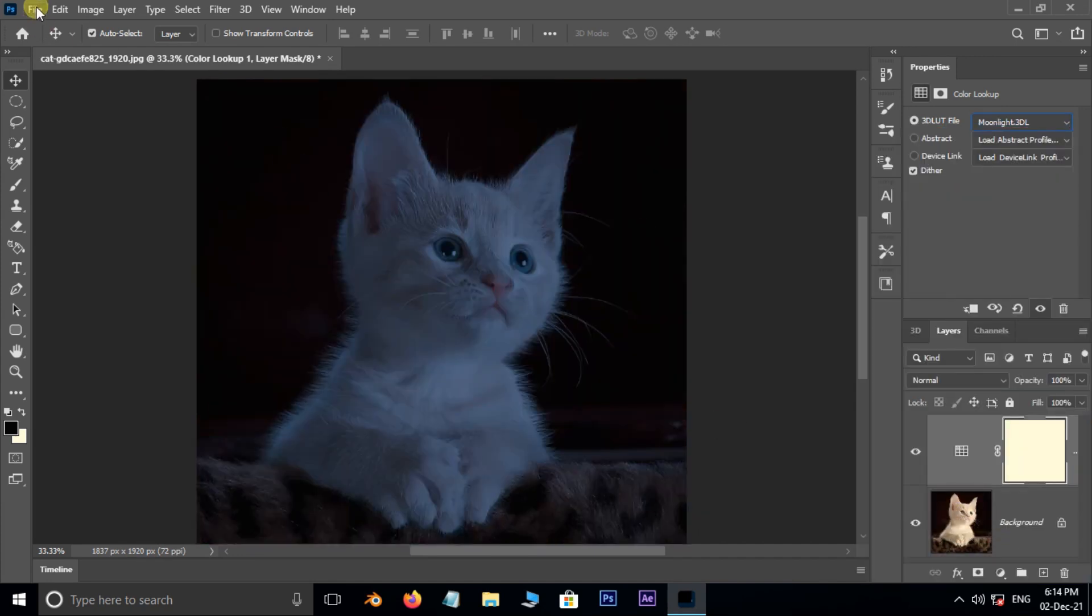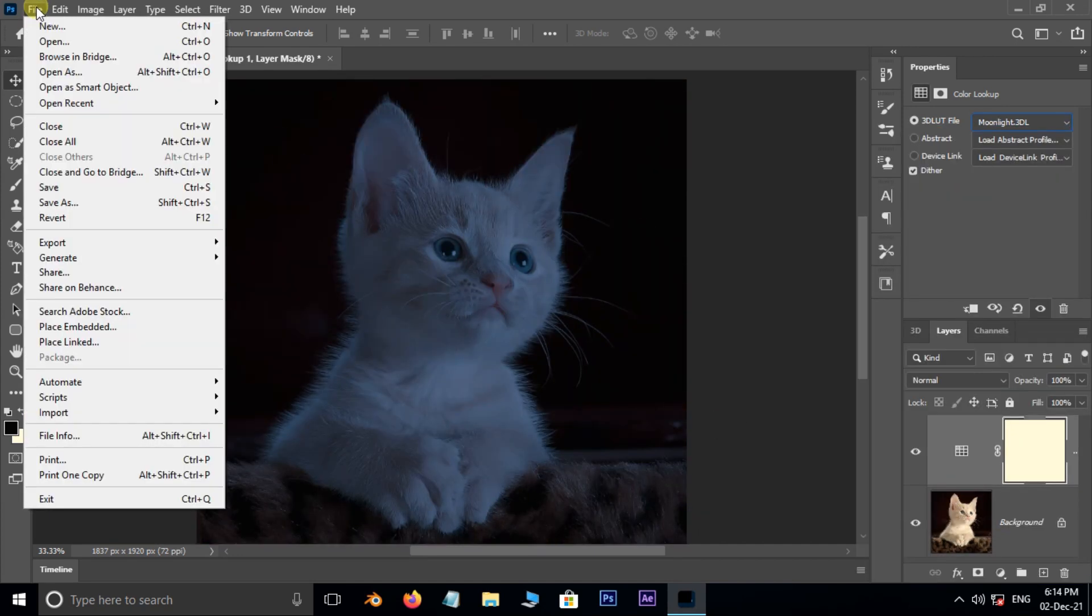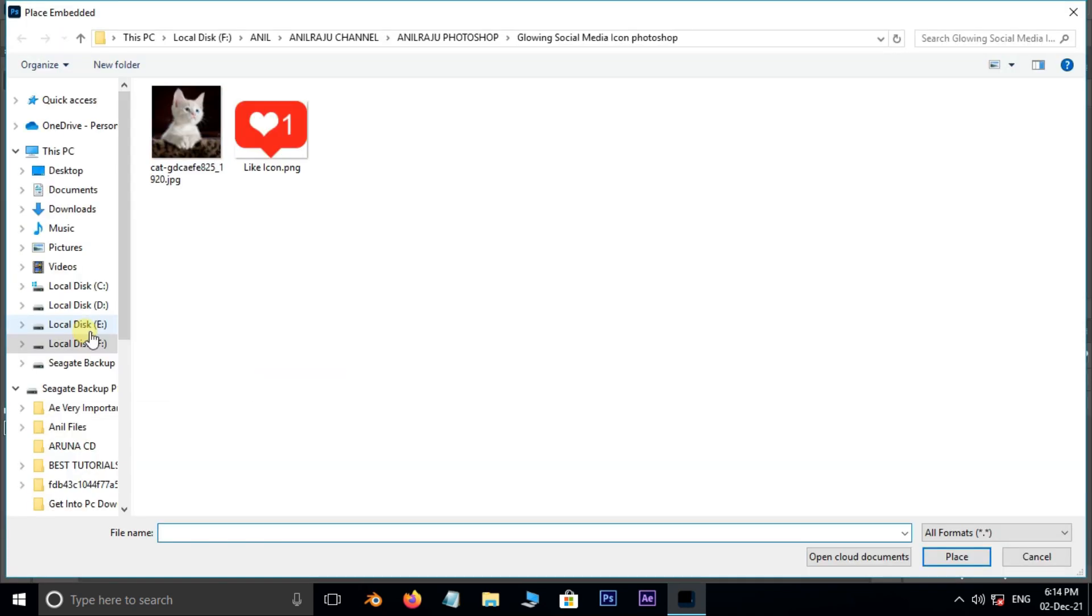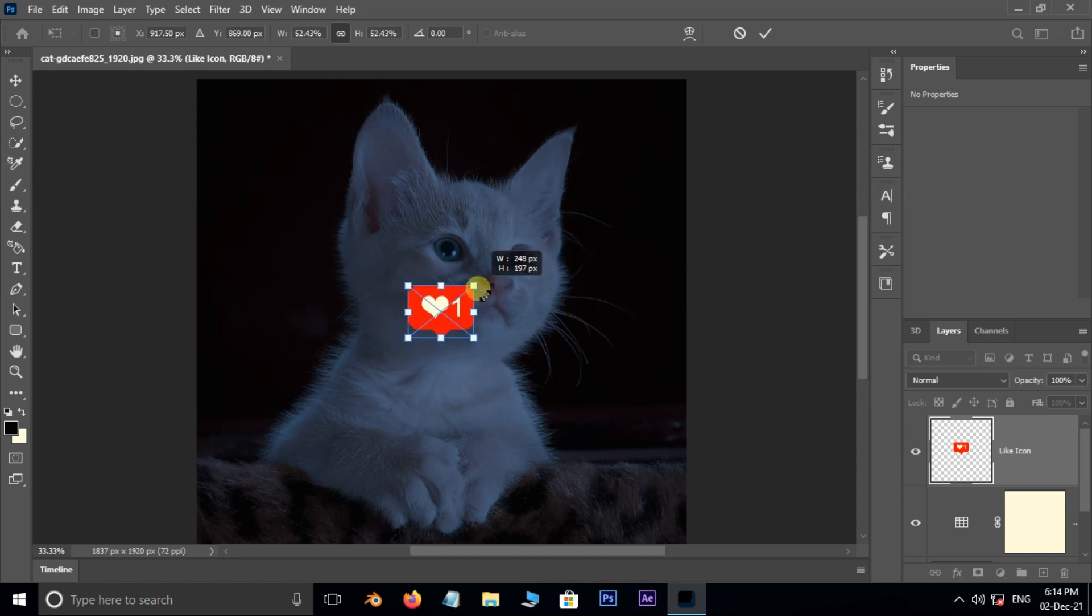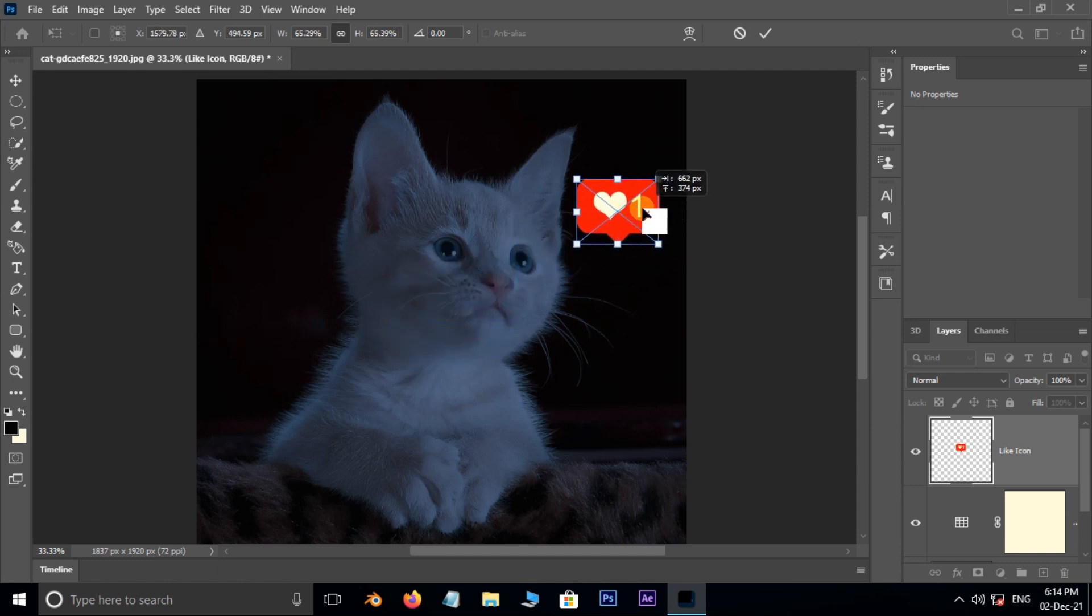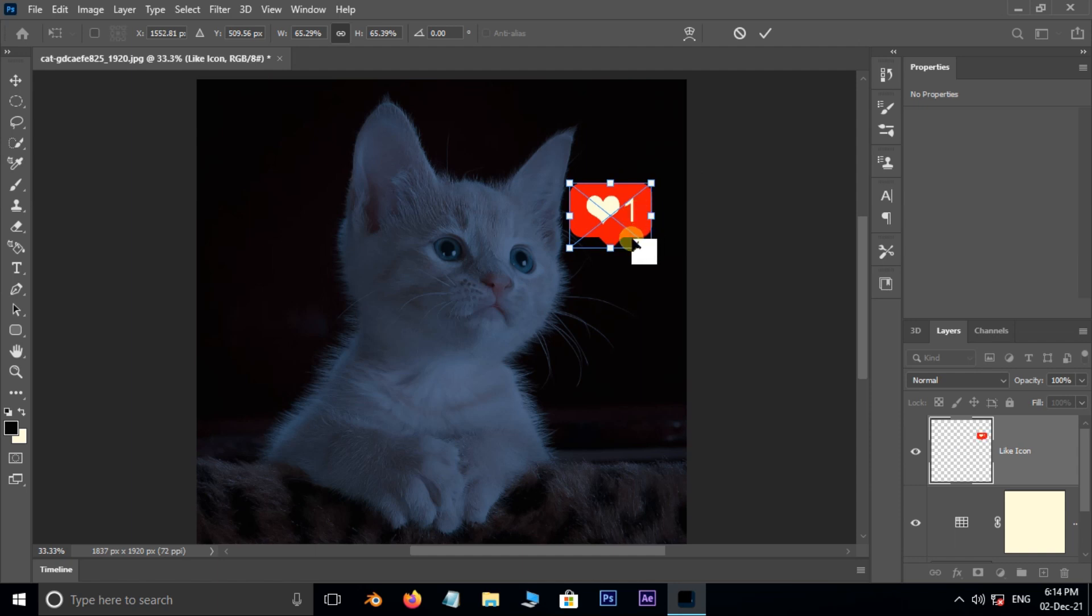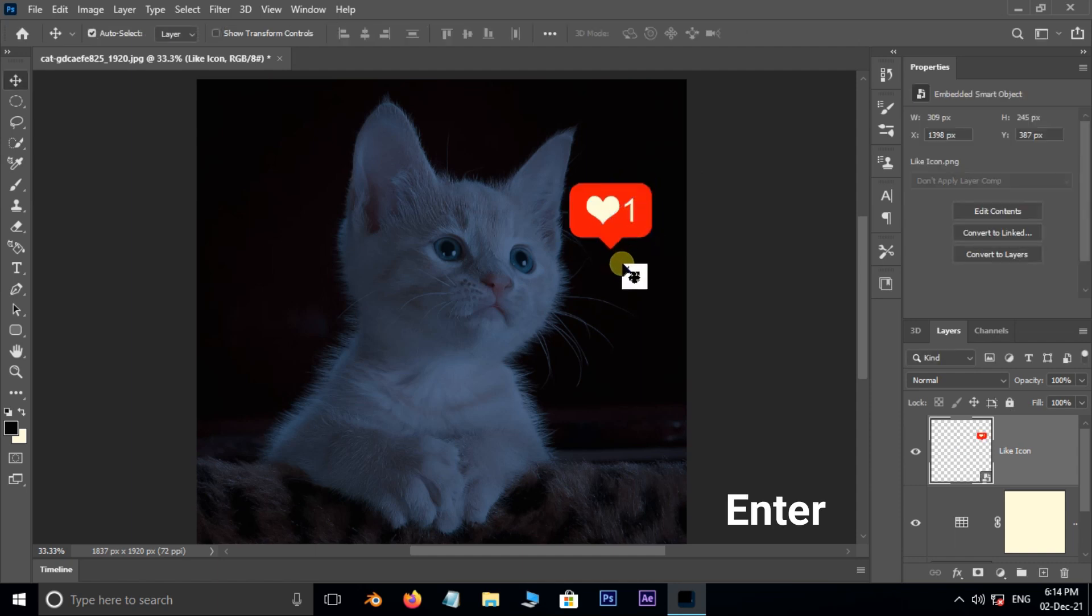Now go to File, and choose Place Embedded. Select the PNG file and hit place. Hold Alt button and resize it. Position the PNG file like this and hit Enter.